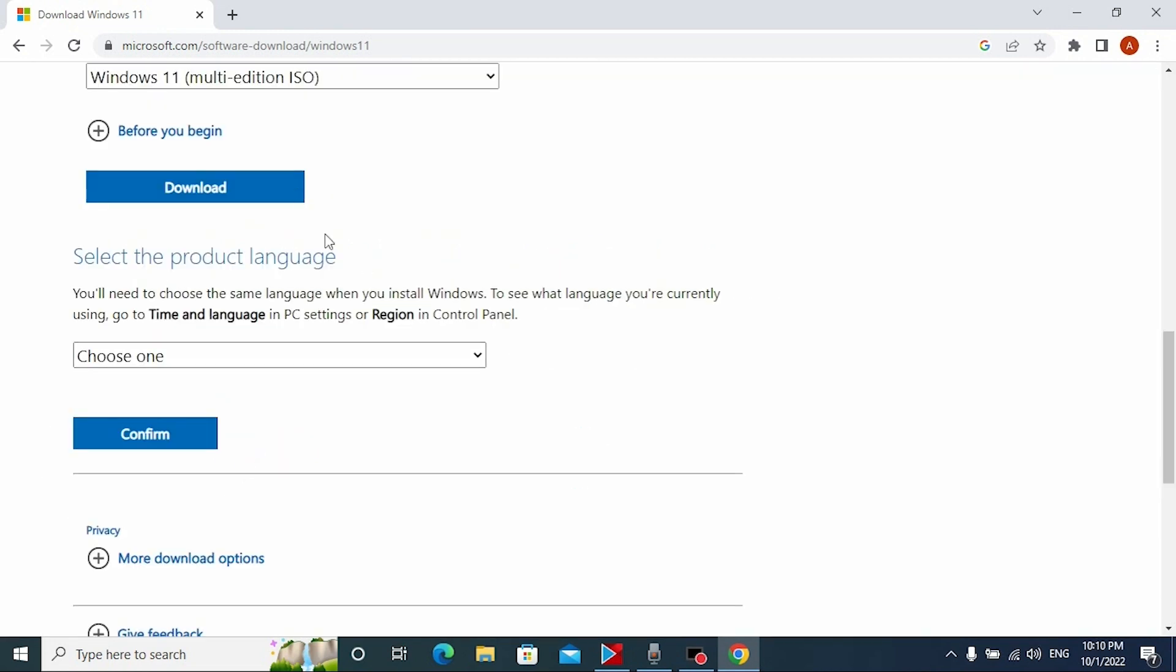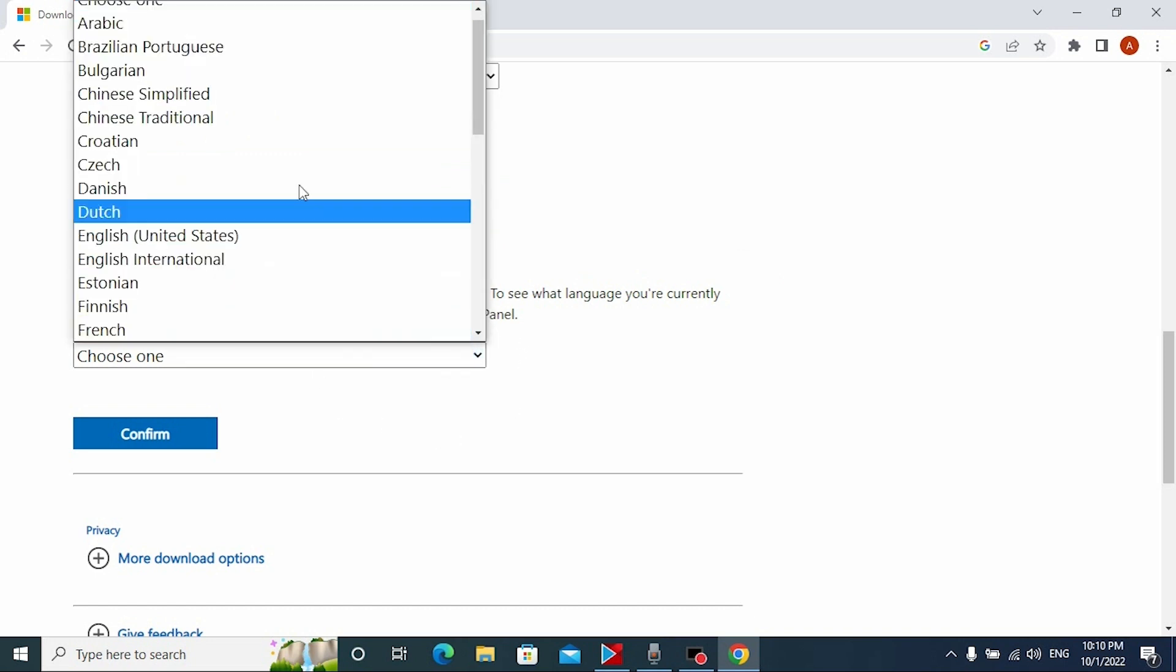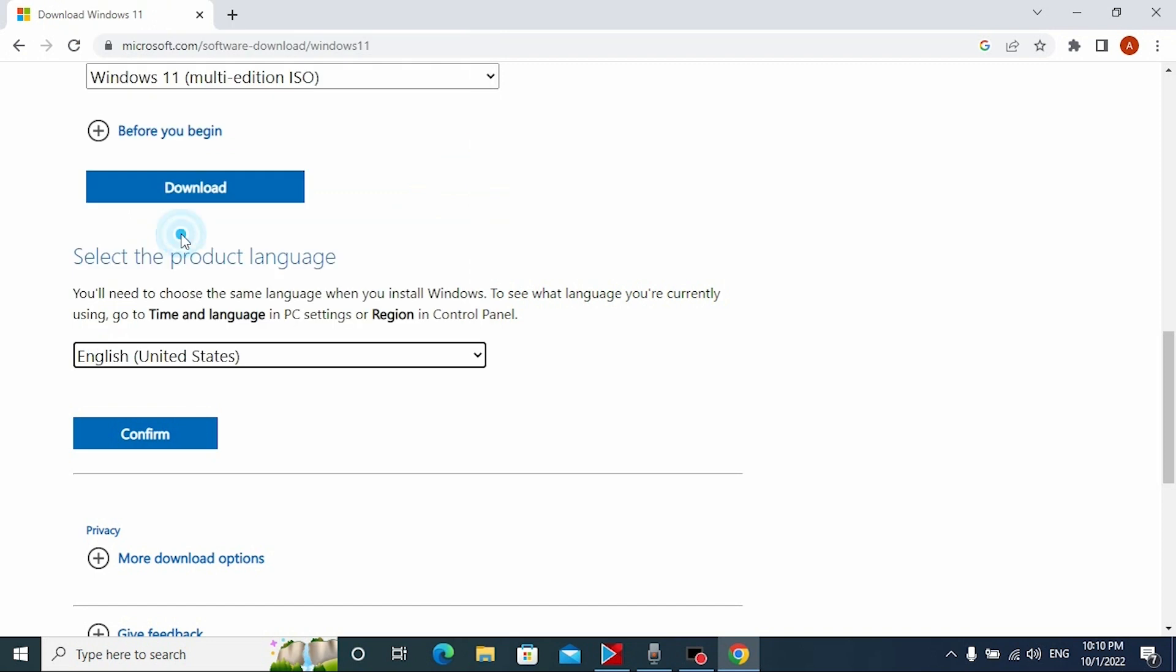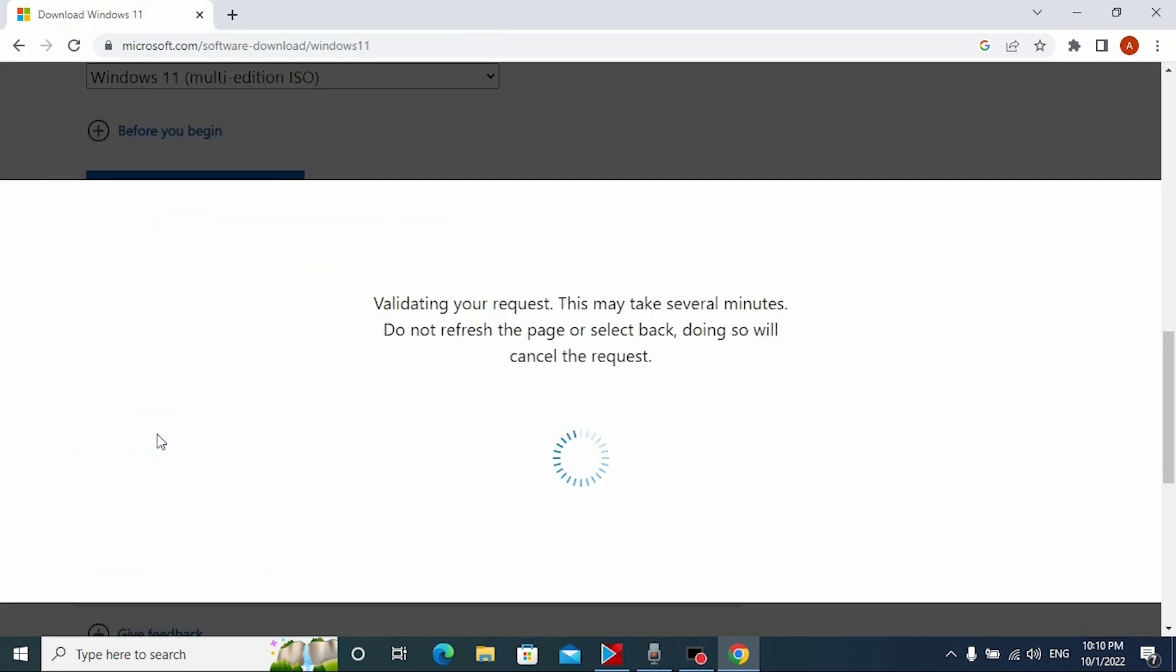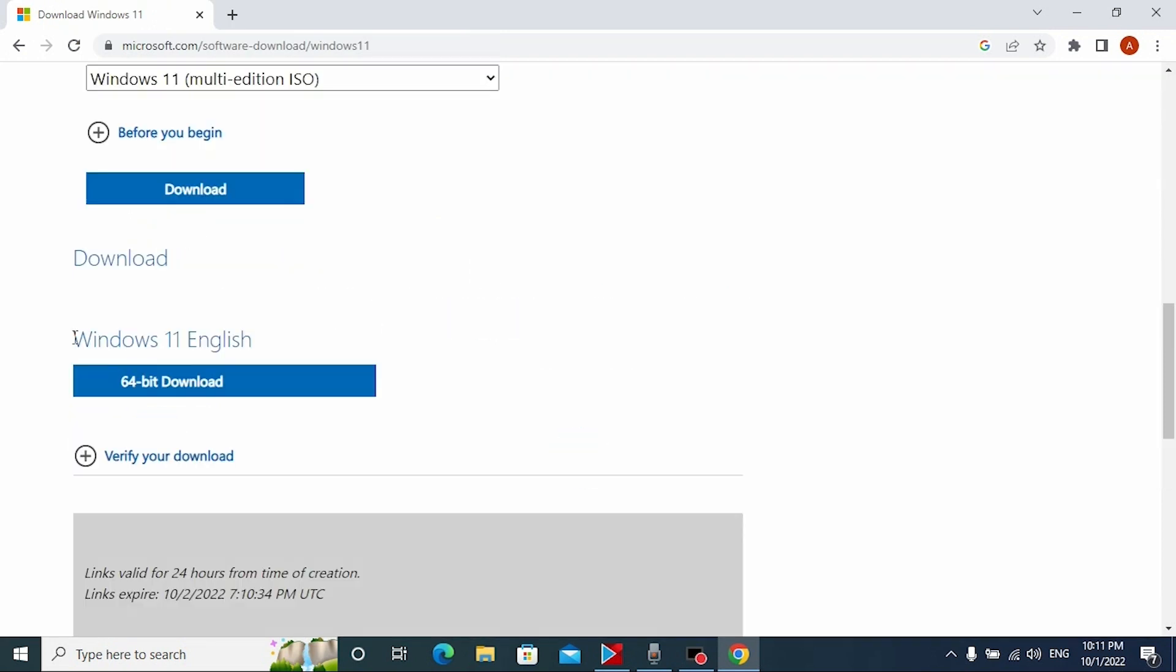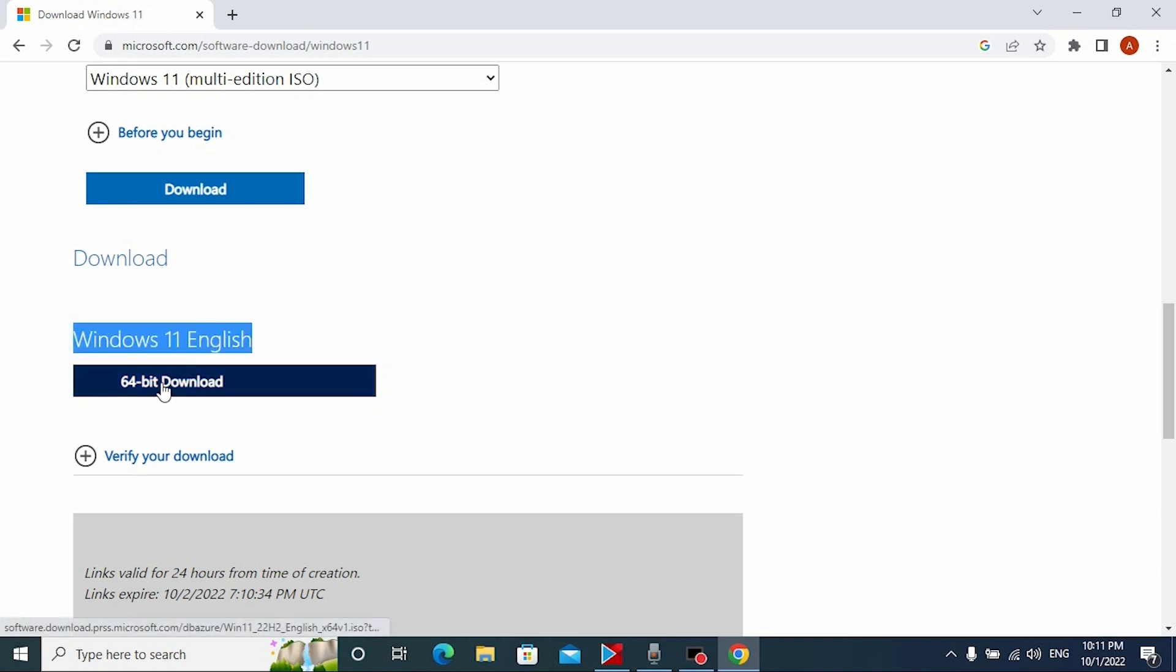Now we need to select the language that will suit you best. For example, I will select English. After that click here. Now we can download Windows 11 ISO file. Click here.